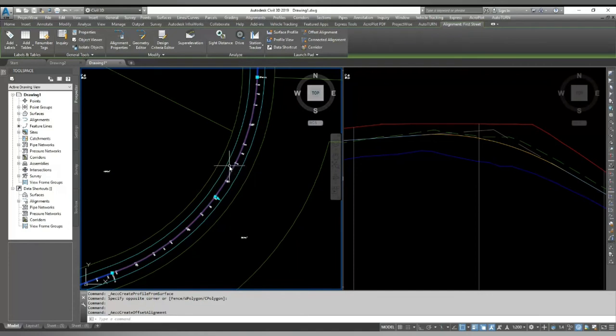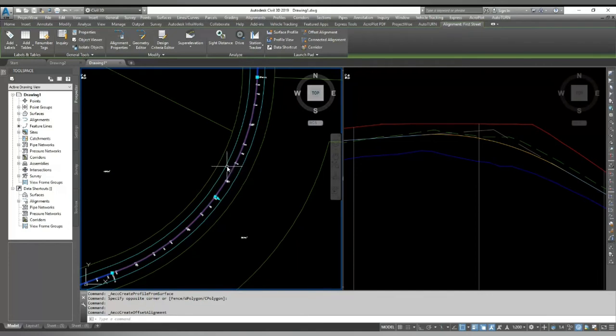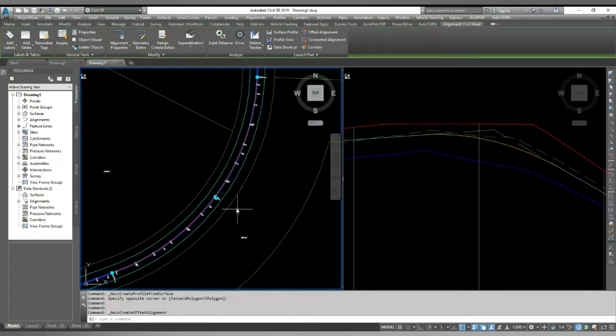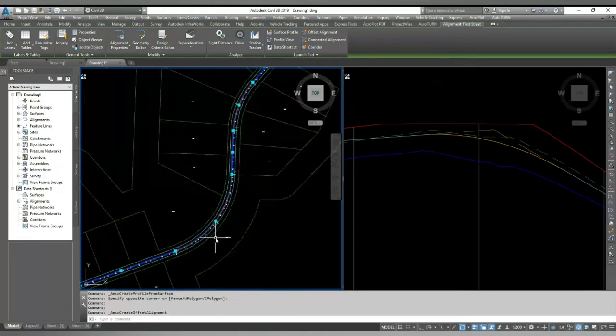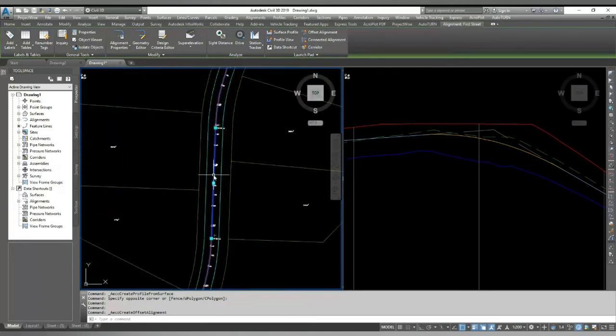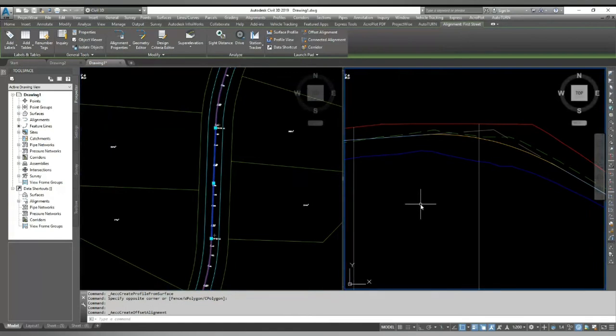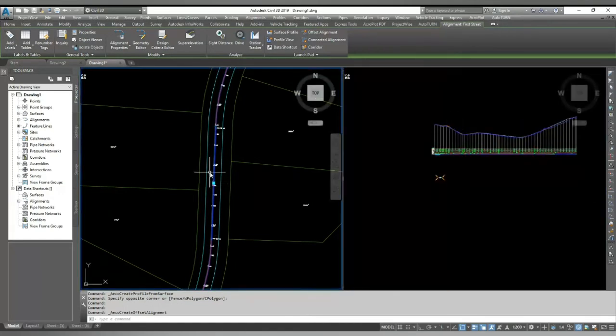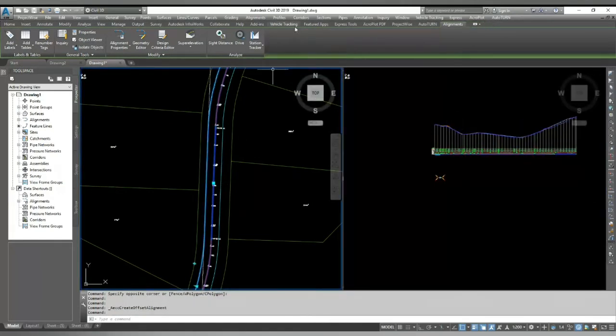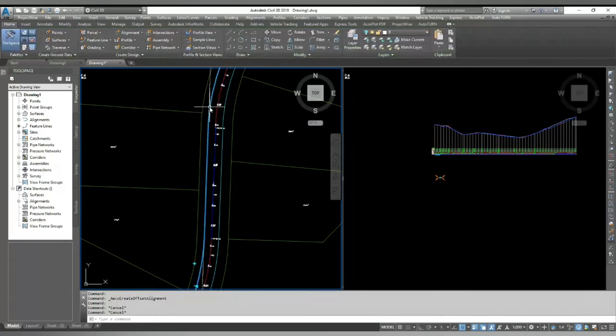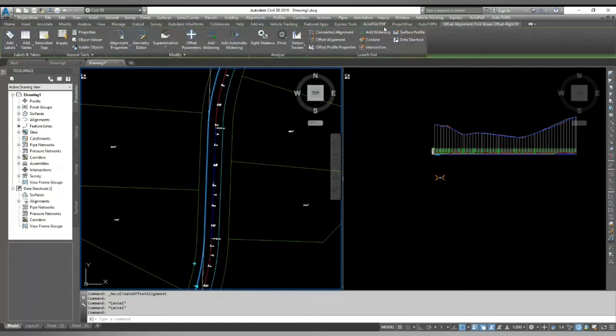It has created my offset alignment, or I can say road edge alignment, and also the road edge profile by calculating 2.5% from my center line.